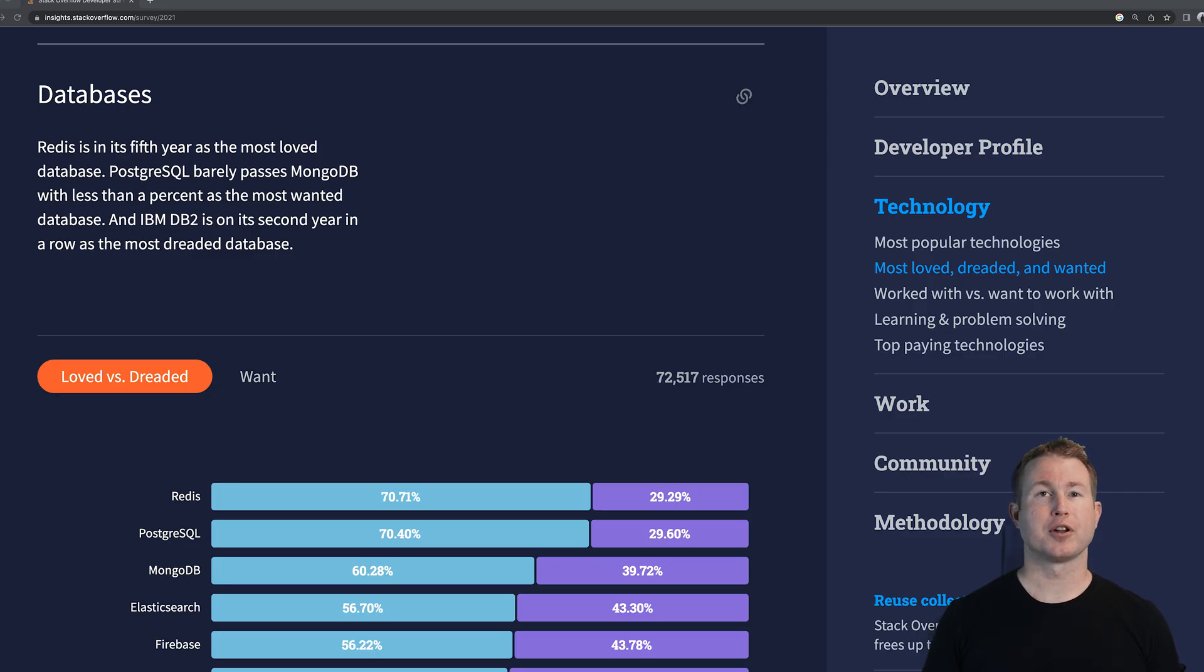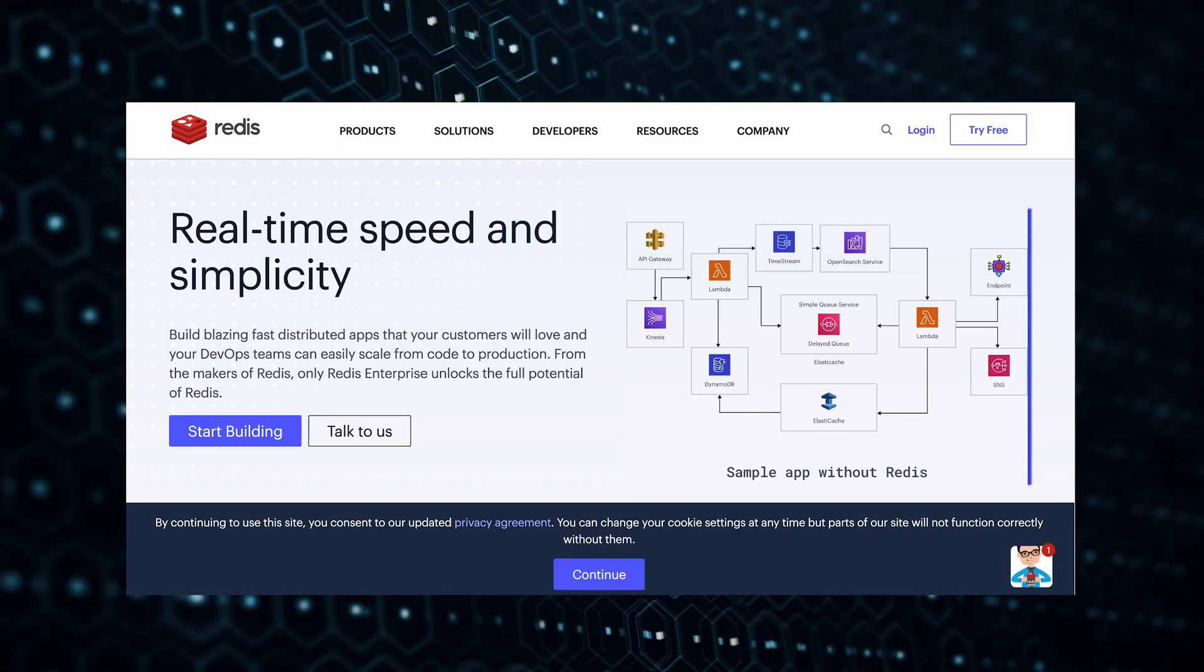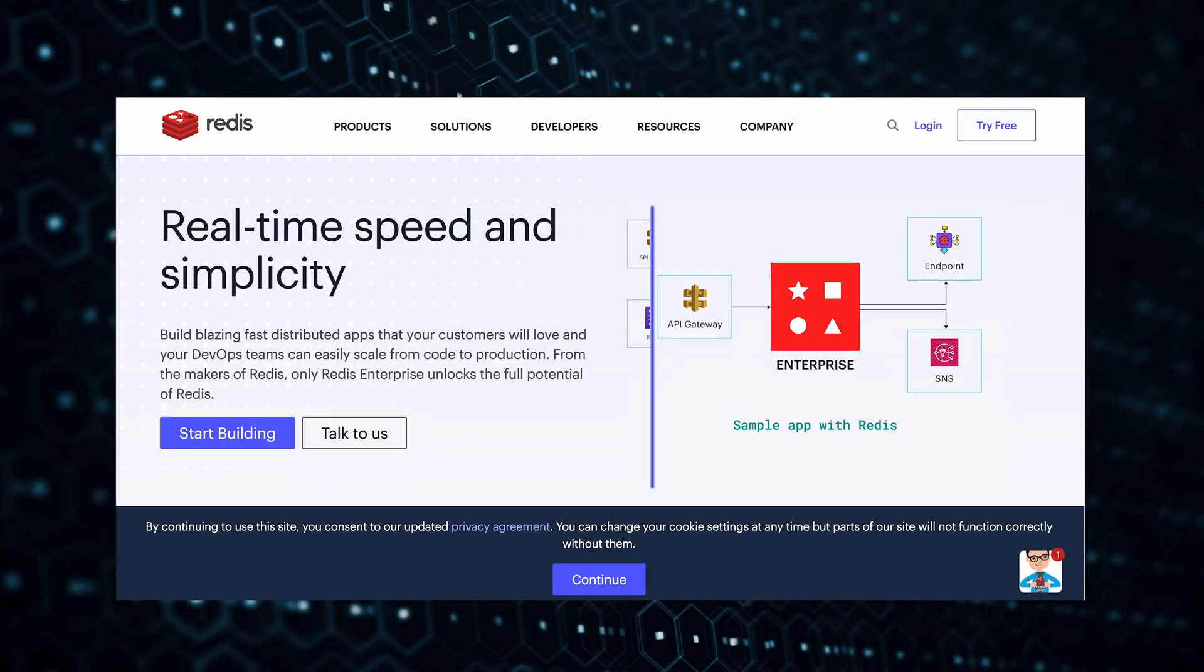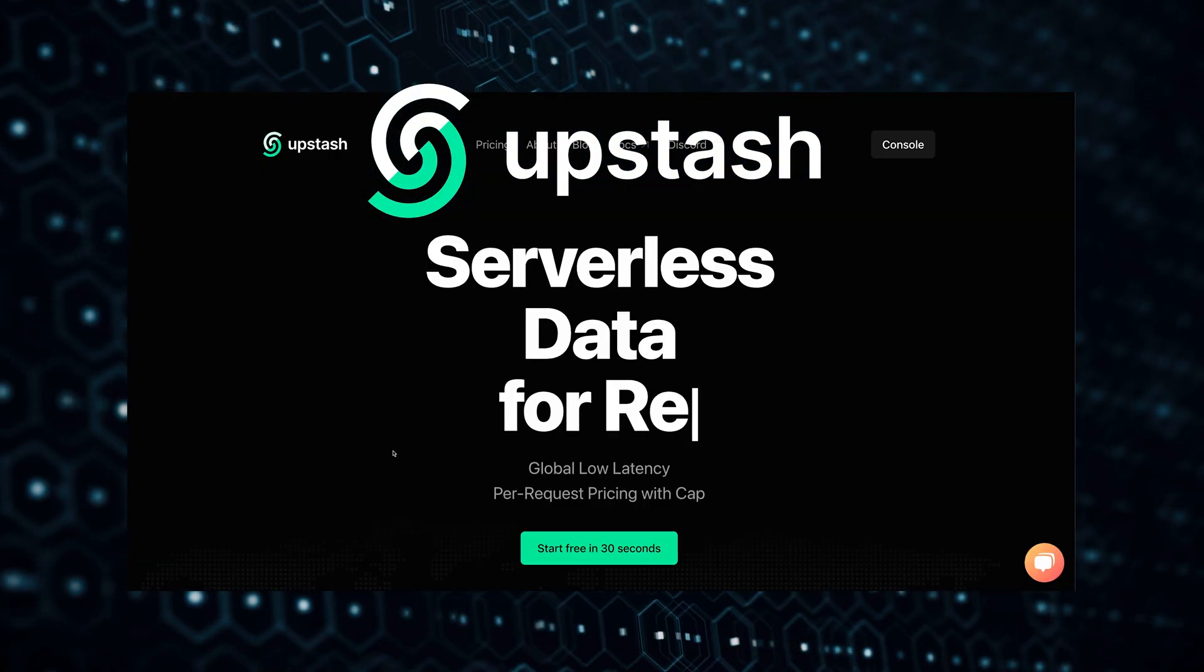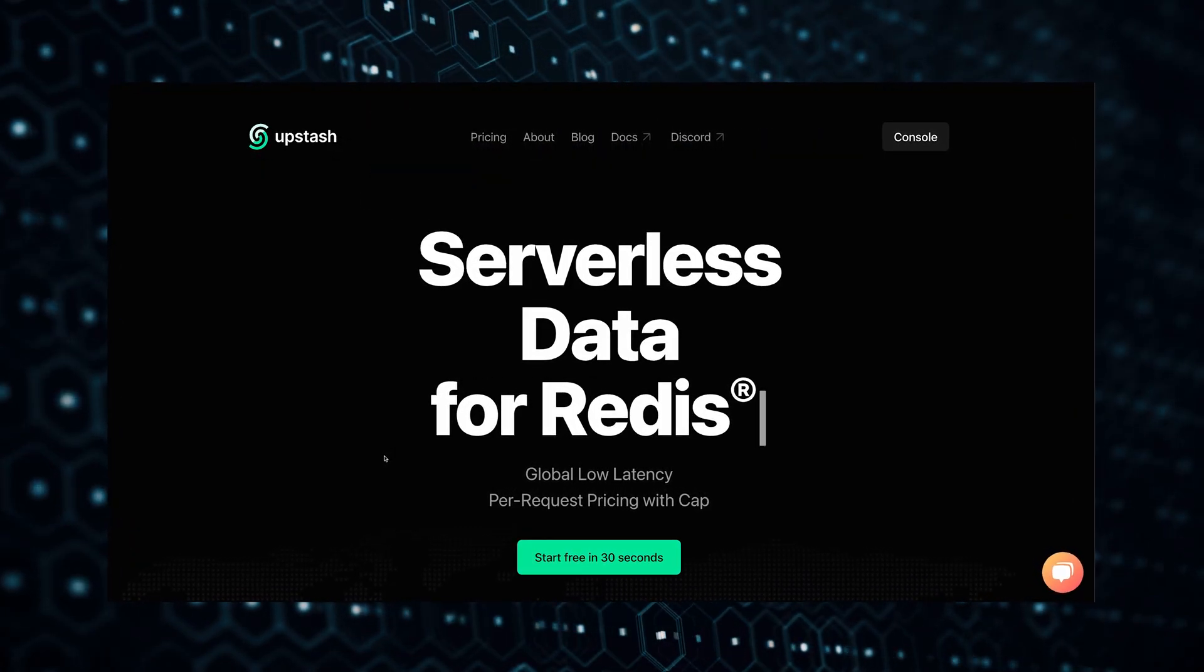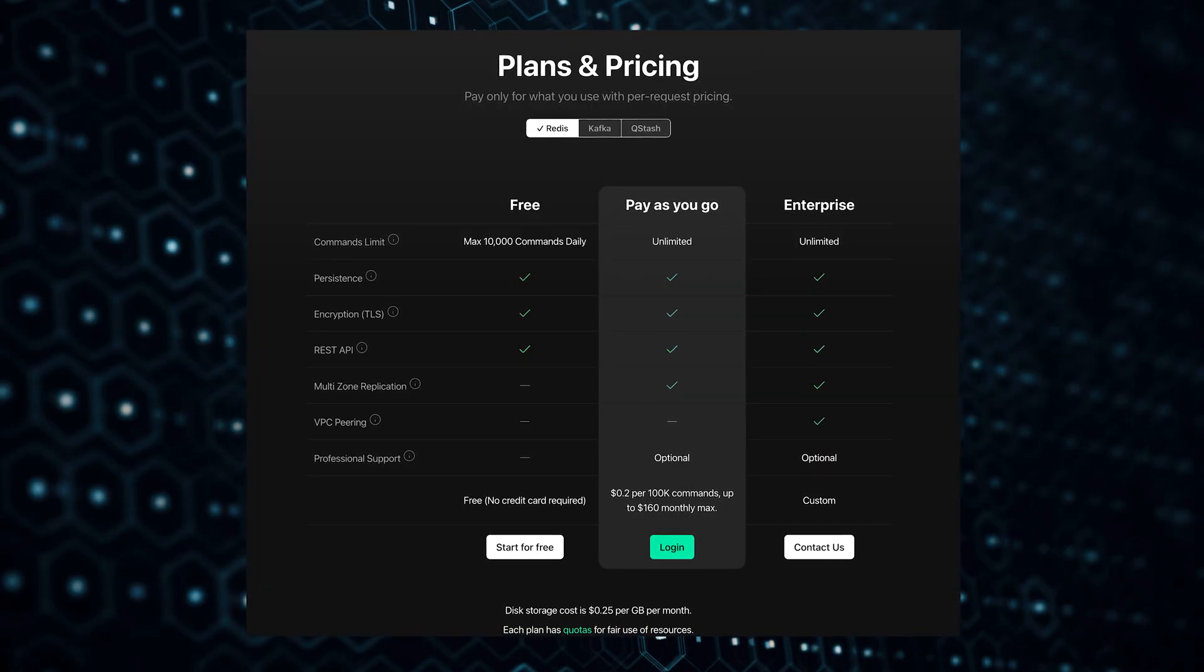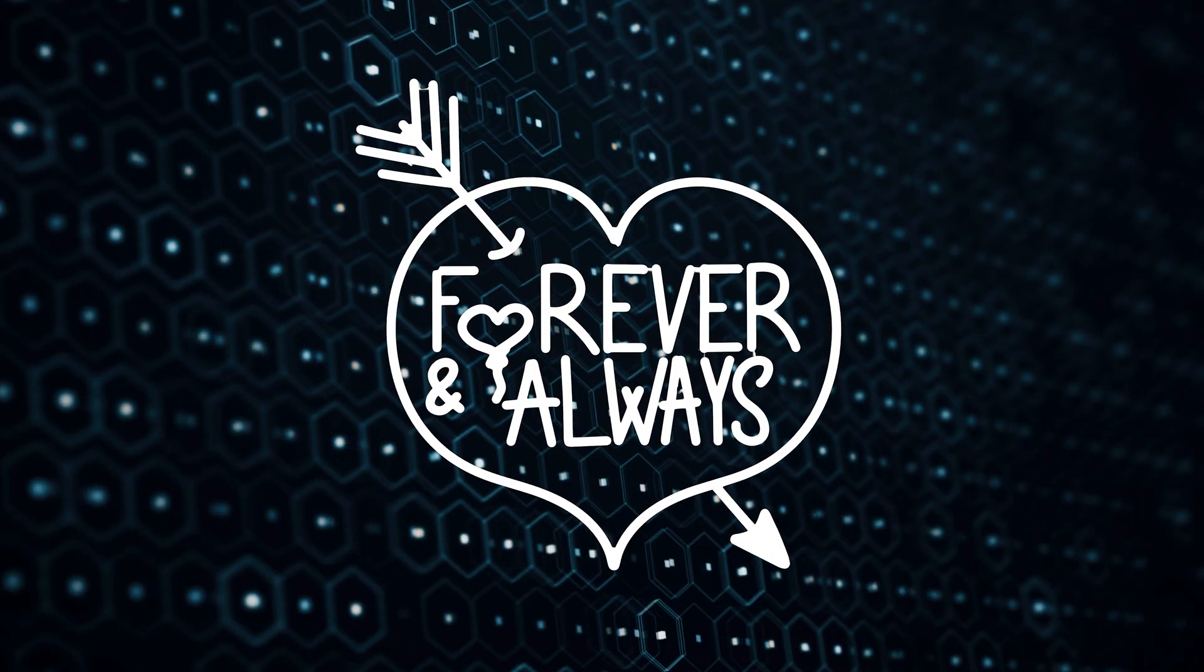Redis was actually voted the most loved database on Stack Overflow's developer survey for five years in a row. We're going to walk through how you might build a real-world backend using Redis or any Redis compatible data store. Most of the example is relevant whether you're using Redis itself or any other Redis compatible data store like the one that we're going to use which is called Upstash. Upstash is a serverless Redis compatible database in the cloud that has a pretty generous free tier, one that many applications can sit comfortably in, maybe even forever.